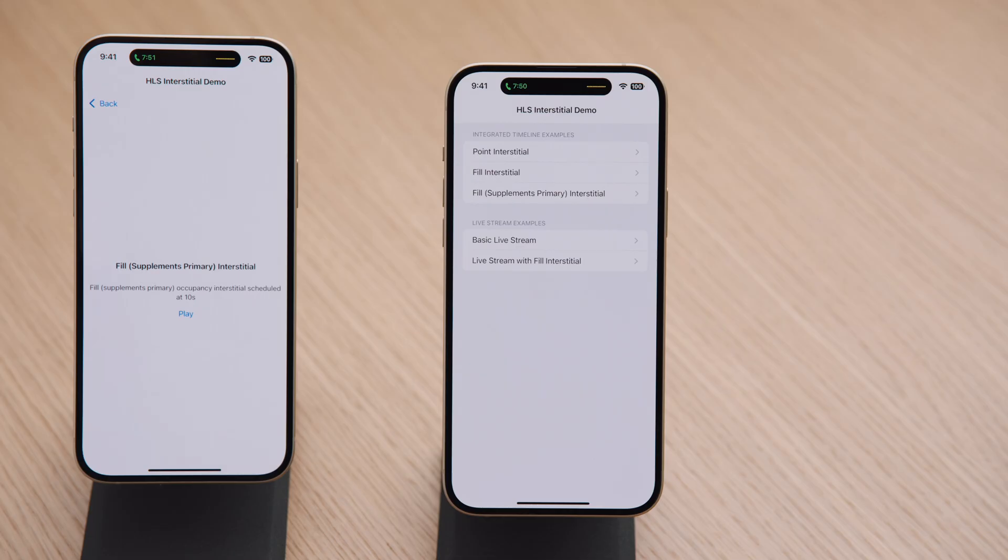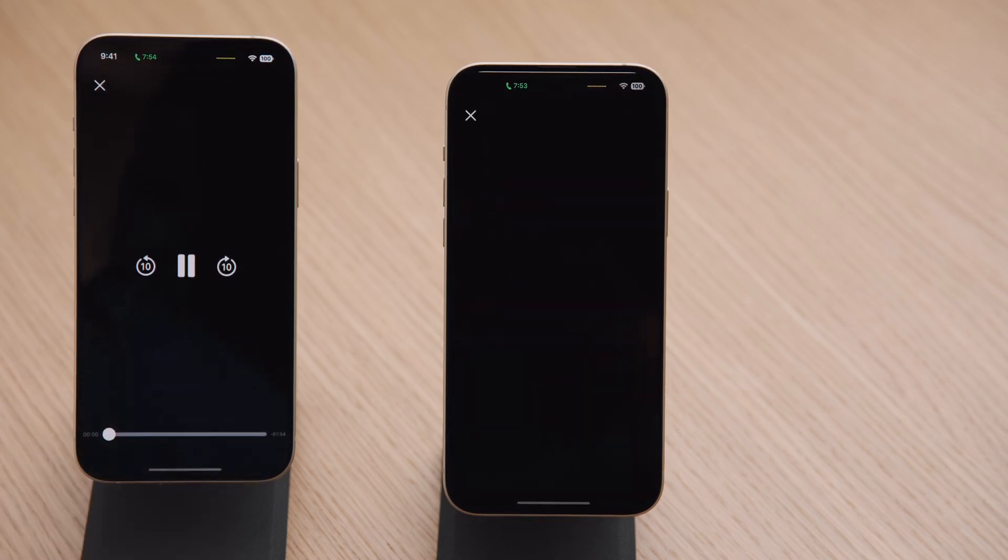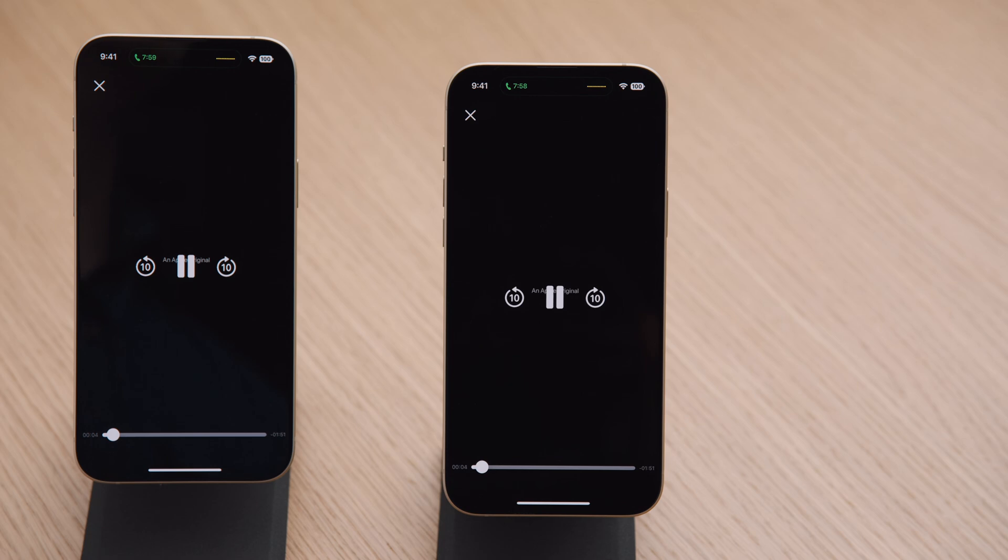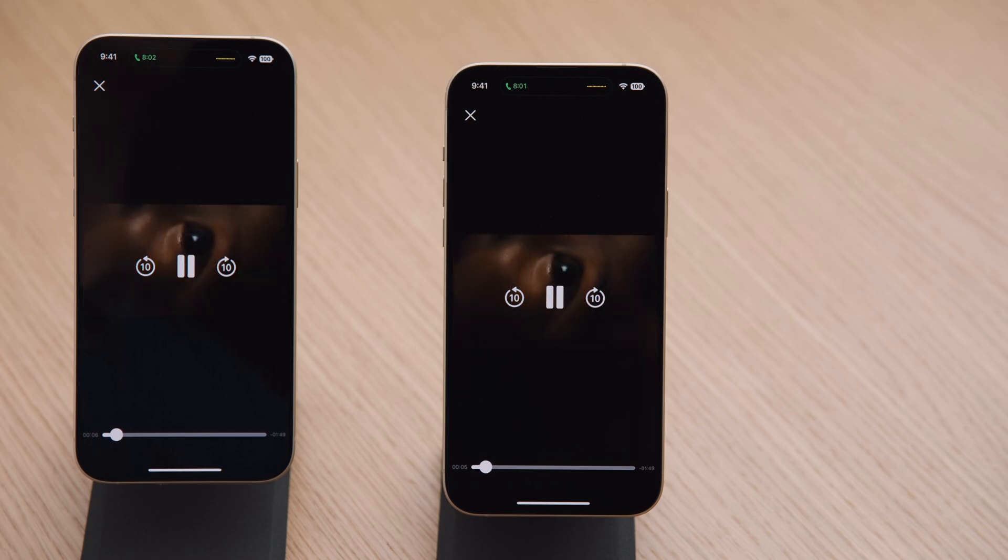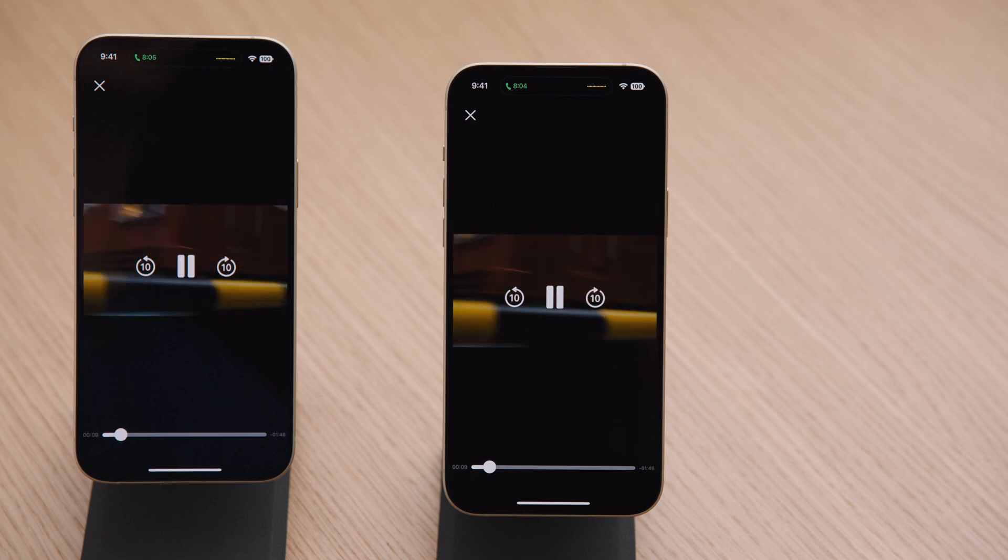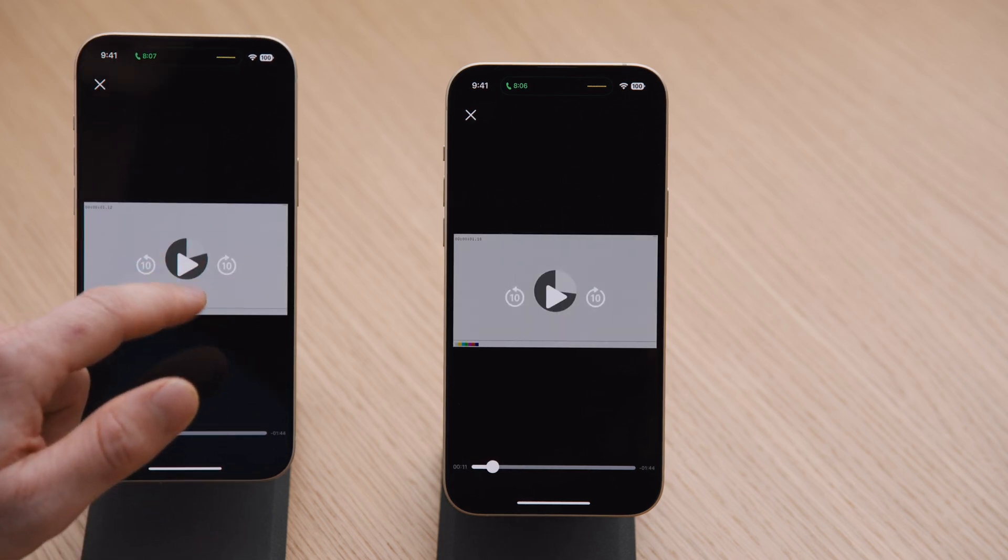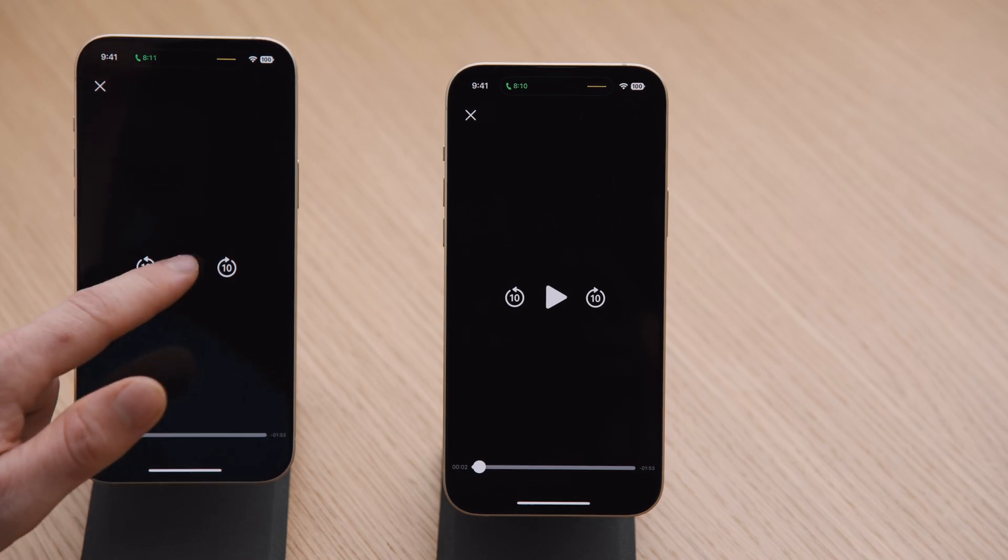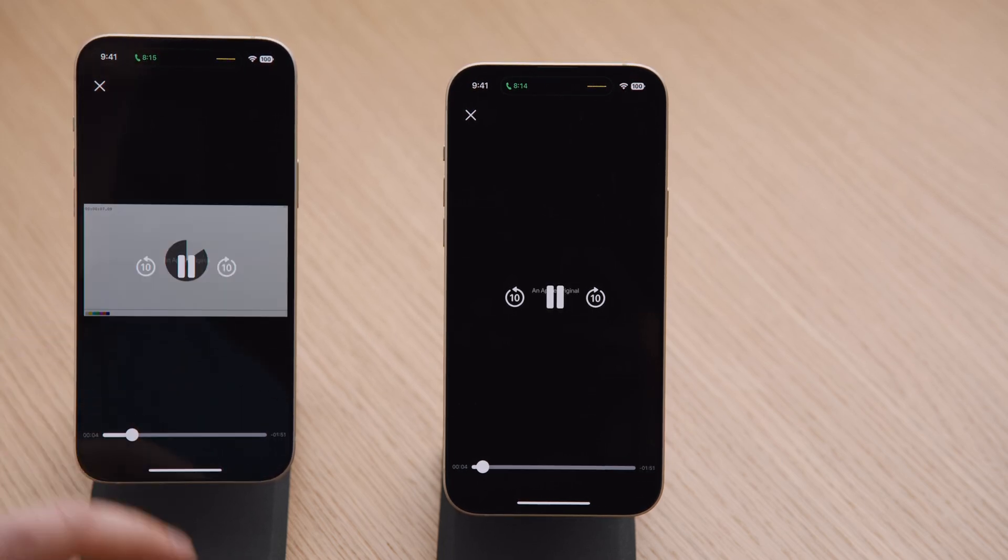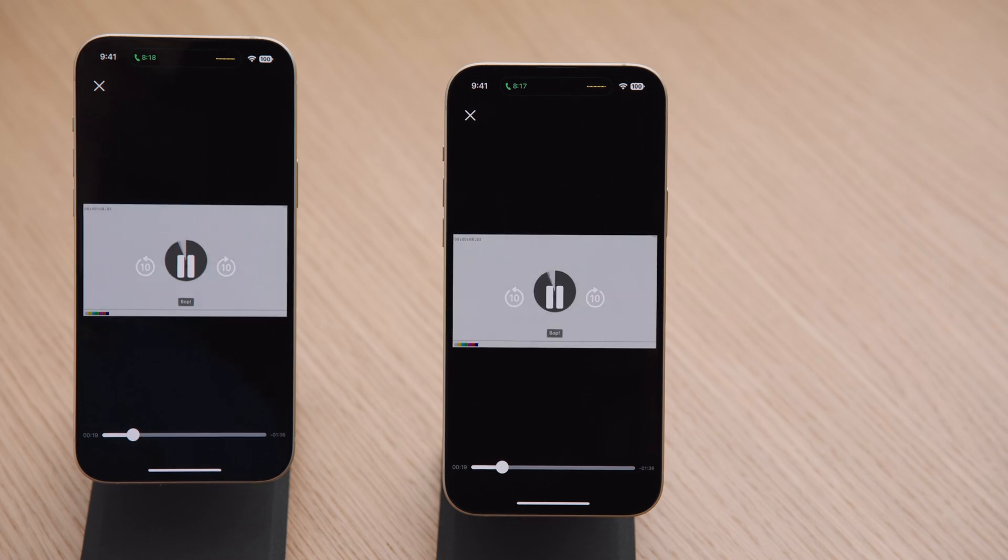Okay, let's now take a look at our sample app, which supports SharePlay. We have two phones set up in the FaceTime call. For this demo, we will choose the fill supplements primary example that includes an interstitial at 10 seconds in the content. Notice that both phones start in sync, and when we transition to the interstitial, they continue in sync. We then issue a pause, followed by a seek backwards, and lastly we seek forward. Notice that all of these commands work seamlessly with both devices.